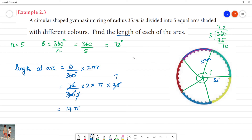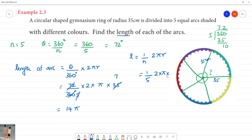An equivalent method uses the formula: arc length = (1/n) × 2πr. Here, n = 5 and r = 35 centimeters. So arc length = (1/5) × 2 × π × 35 = (70π)/5 = 14π centimeters. Both the theta/360 formula and the 1/n formula give the same result of 14π cm.